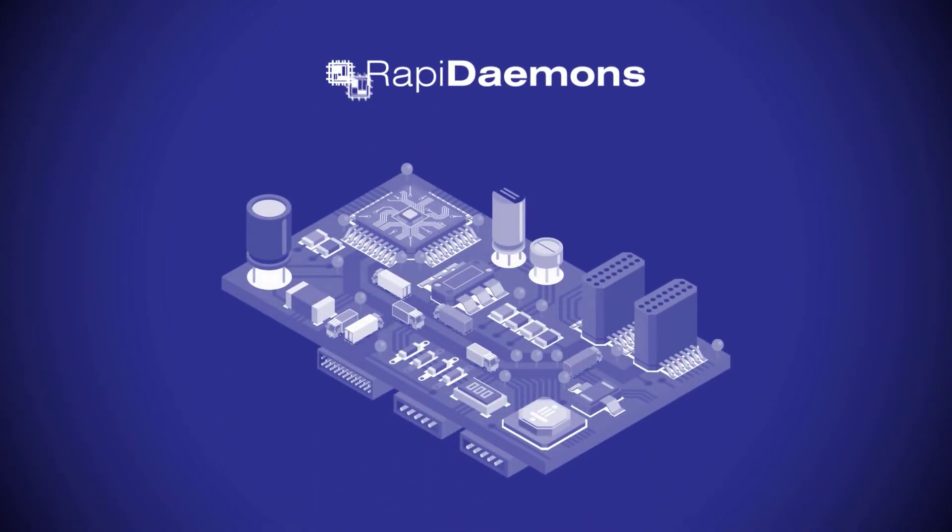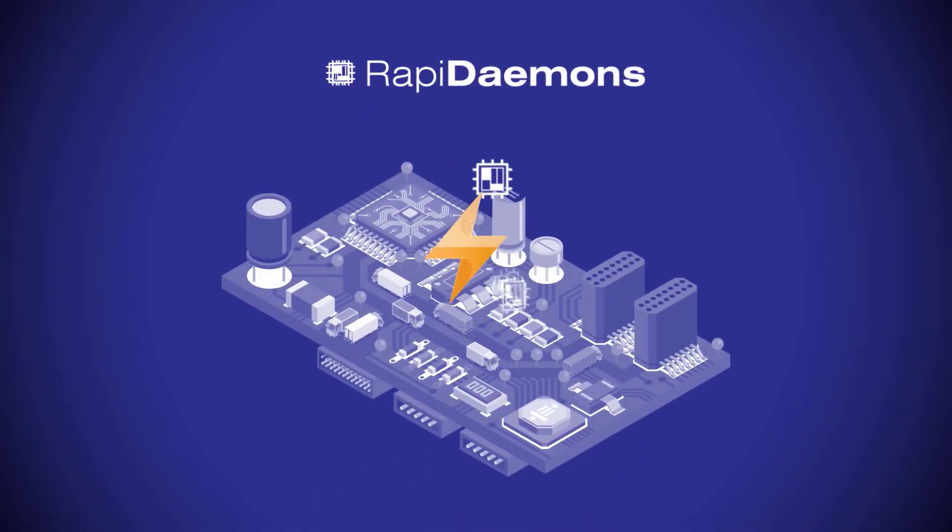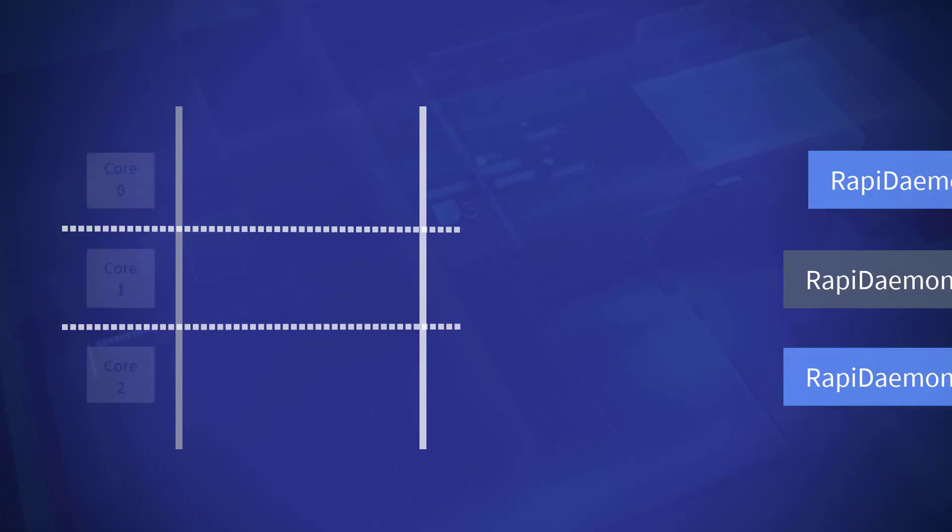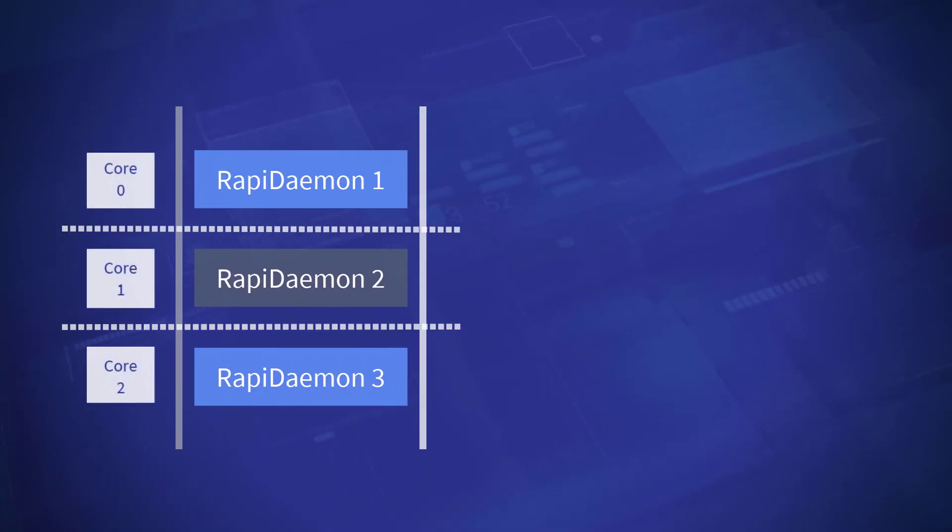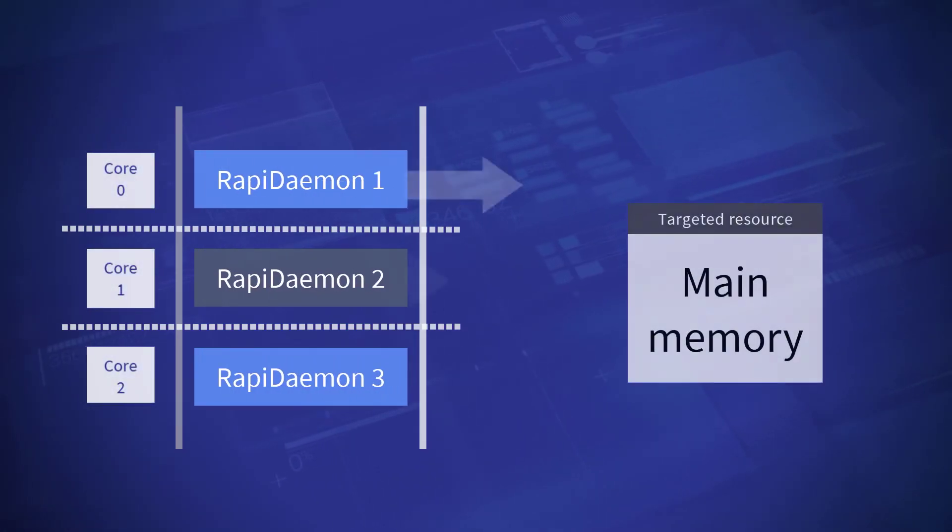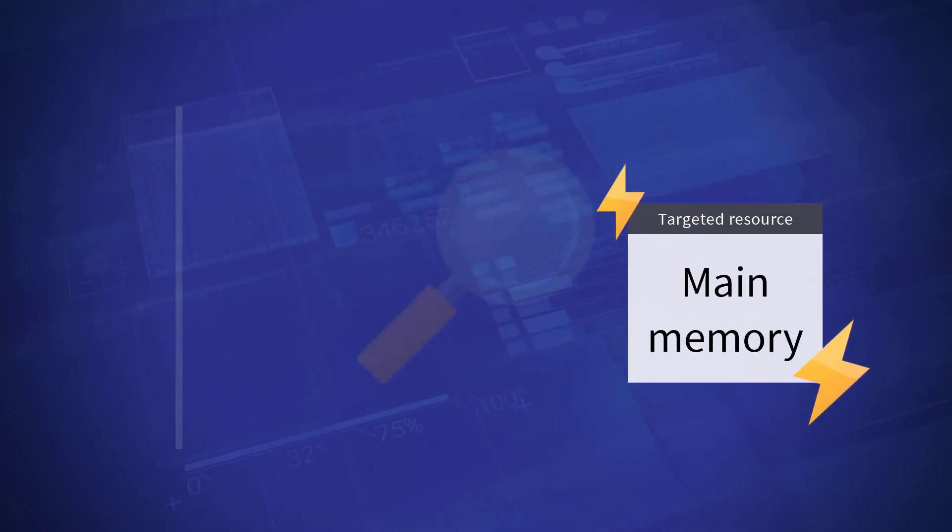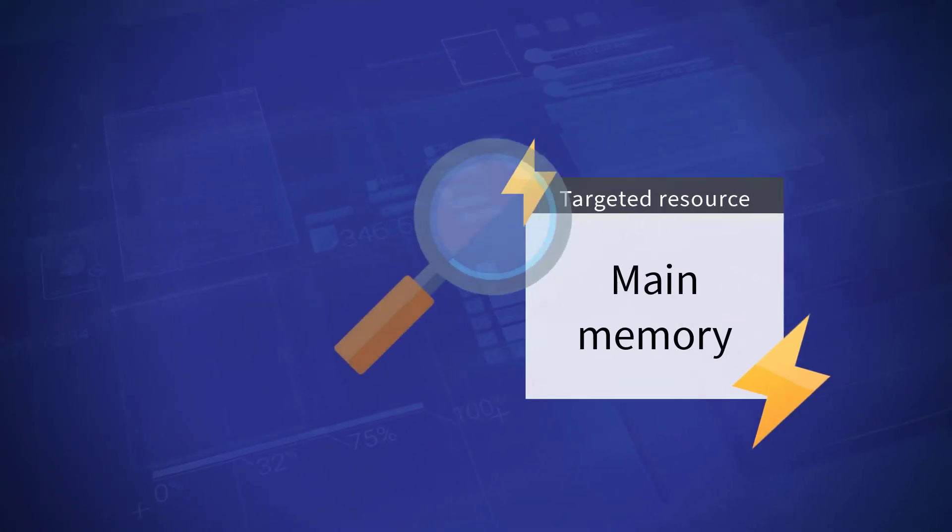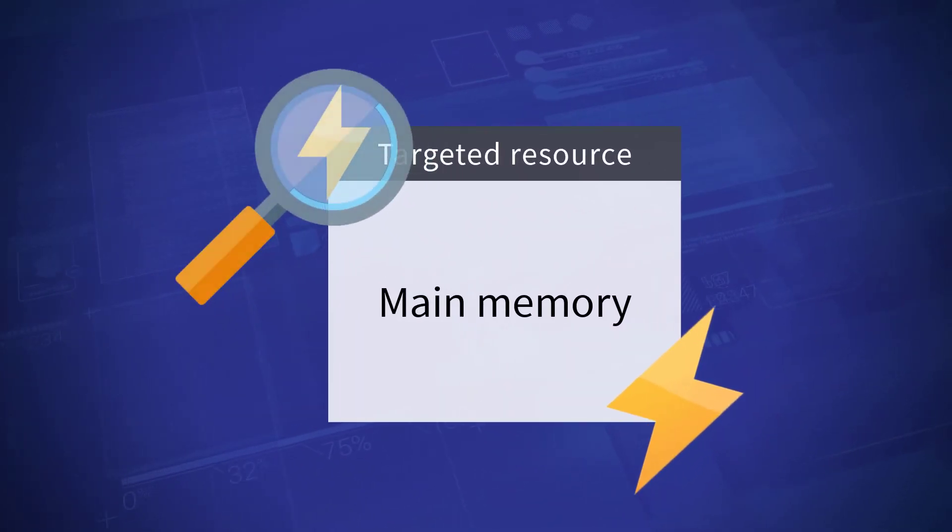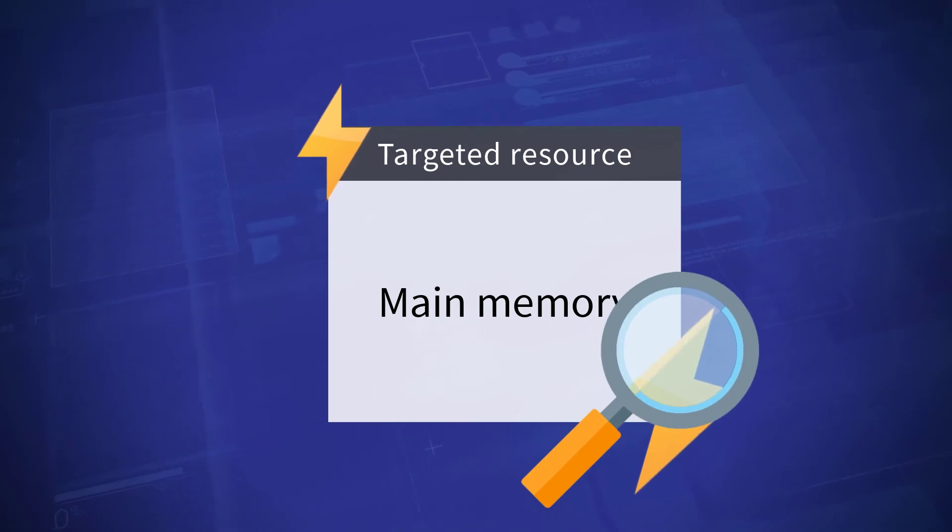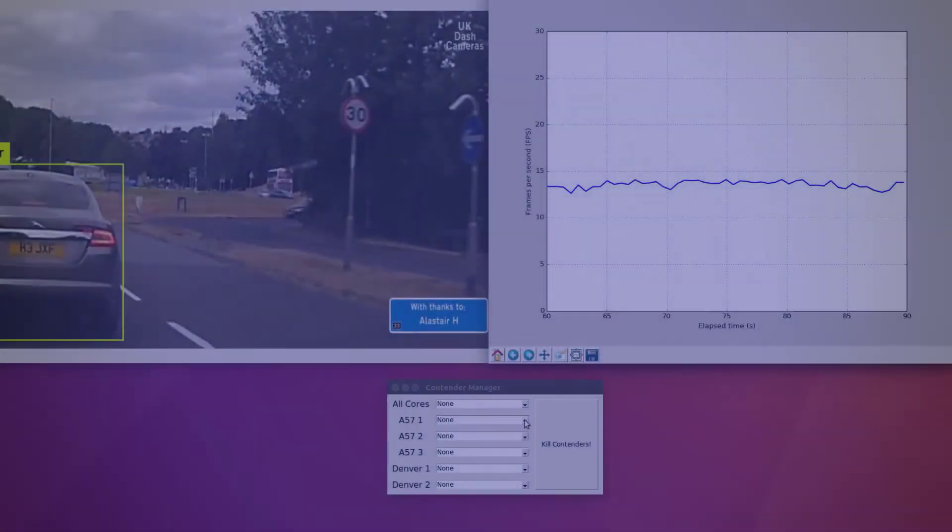RapiDaemons are applications that create targeted interference on shared resources. Because RapiDaemons are tuned to stress a single targeted shared resource, this provides a signature of the performance possible when cores compete continuously for that resource. This phase can be done even before application software is available.